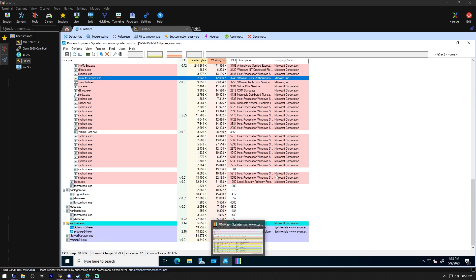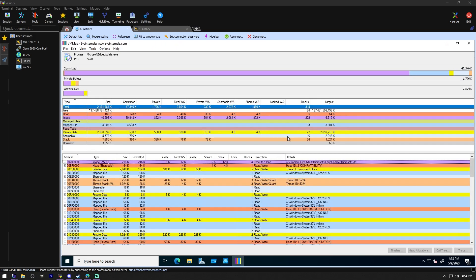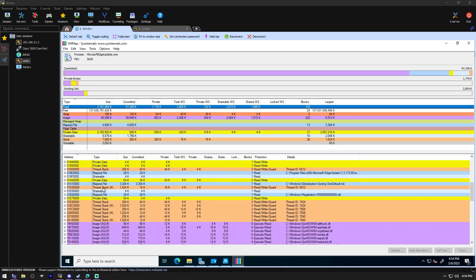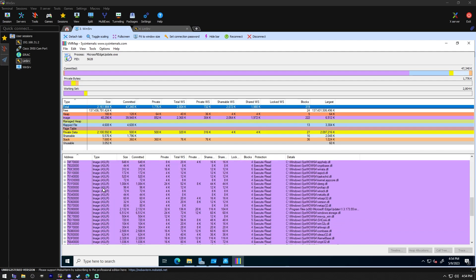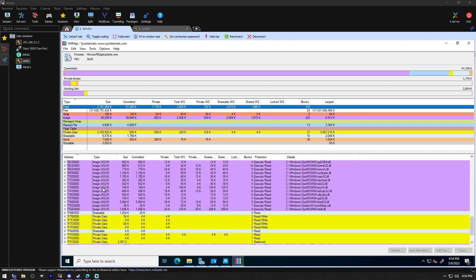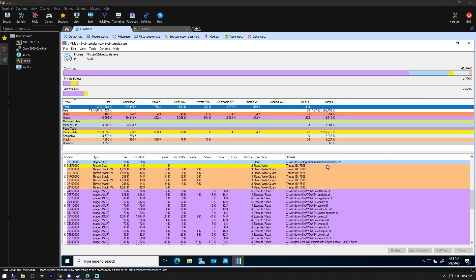VM map lets you see a breakdown of a process's committed virtual memory types, as well as the amount of physical memory assigned by the operating system to these types. Let's pull one of these up. I did one for Microsoft Edge update. So we can see 47,000K committed, 1700s private, 2804 is working set. It breaks down the memory addresses and kind of what was going on and how everything runs in that process.